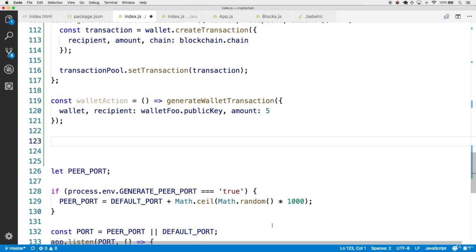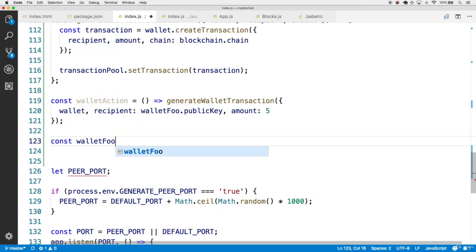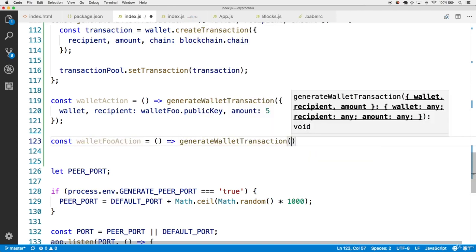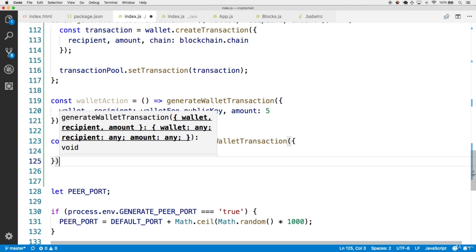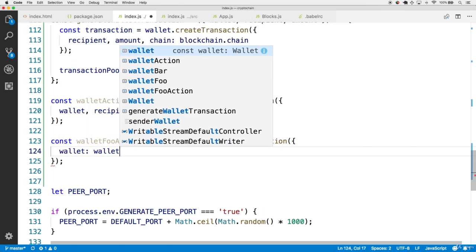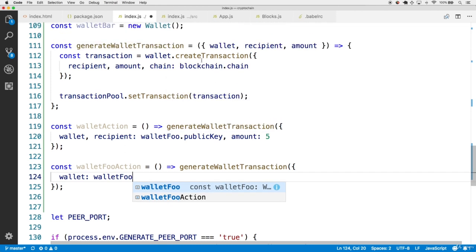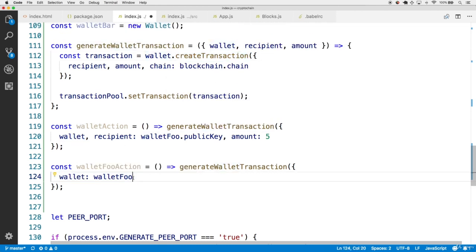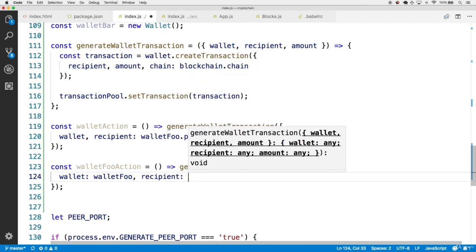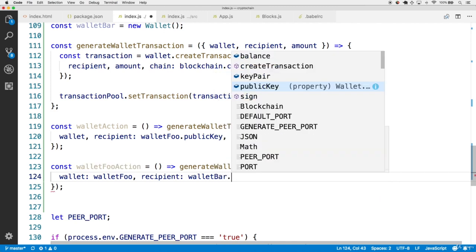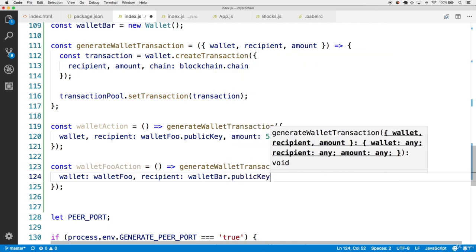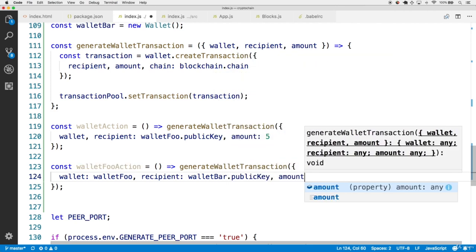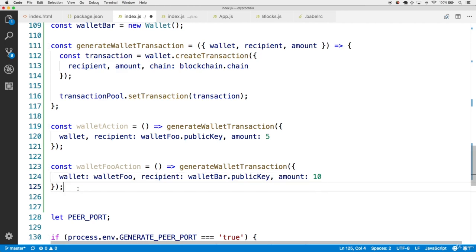Let's do the same thing for walletFoo and walletBar. We're going to have a walletFooAction, and then this is the result of a callback function which calls generateWalletTransaction. We'll have a wallet, but then this time the walletFoo is going to be the wallet conducting the transaction. So the key value for wallet is walletFoo. The recipient is going to be the next guy, so walletBar.publicKey is going to be the recipient, and the amount will be 10 in this case.